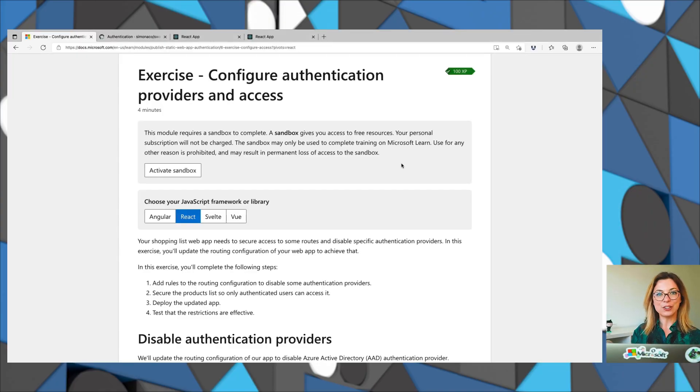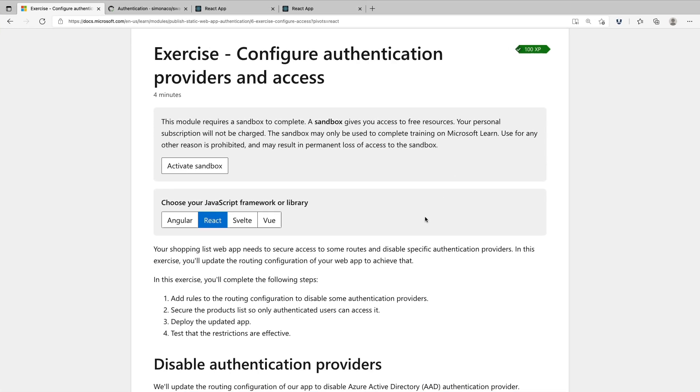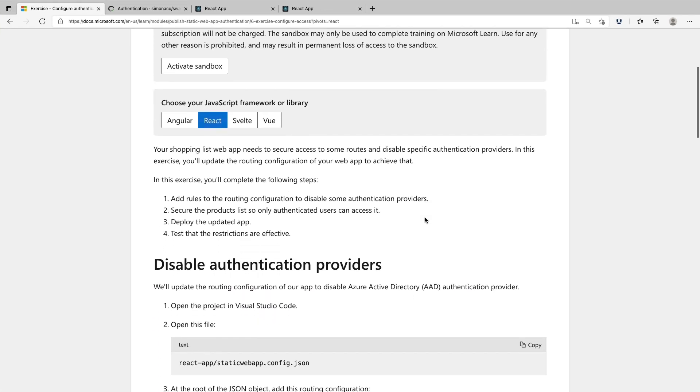We can achieve both of these tasks by configuring routing and rules in Azure Static Web Apps. We're going to go through a learn module that focuses on configuring authentication providers and access.